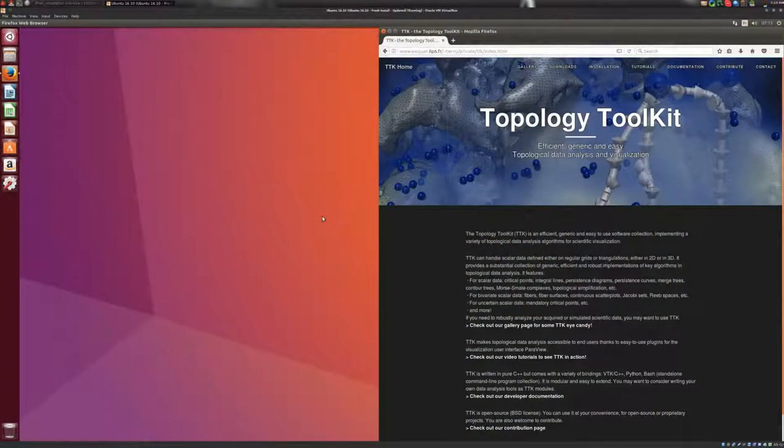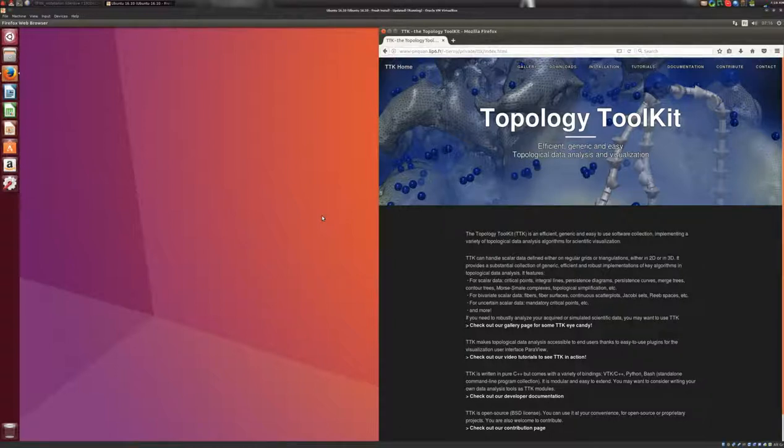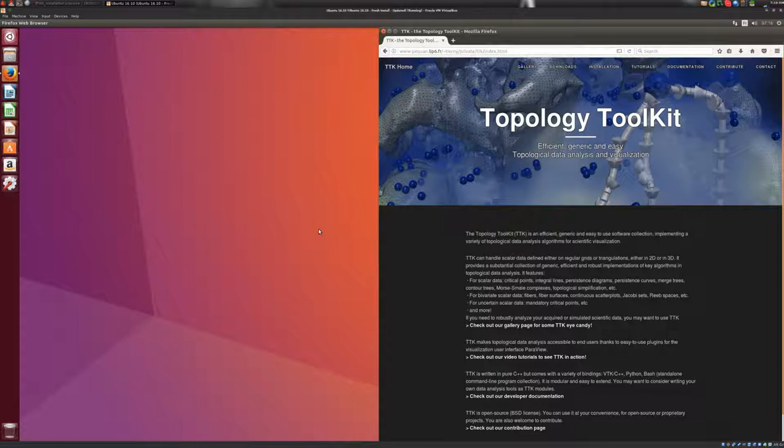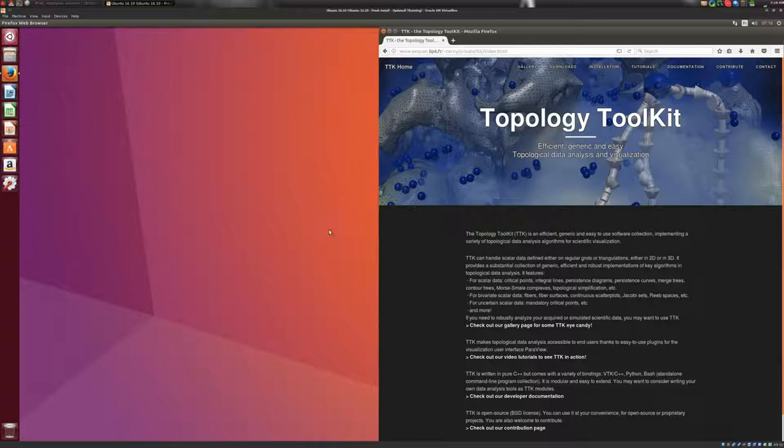Hello, welcome to this TTK tutorial. In this video, I'm going to show you how to install TTK under Linux. In particular, I will assume that your Linux distribution is Ubuntu Linux version 16.10, which is the latest version at the time I'm shooting this video.